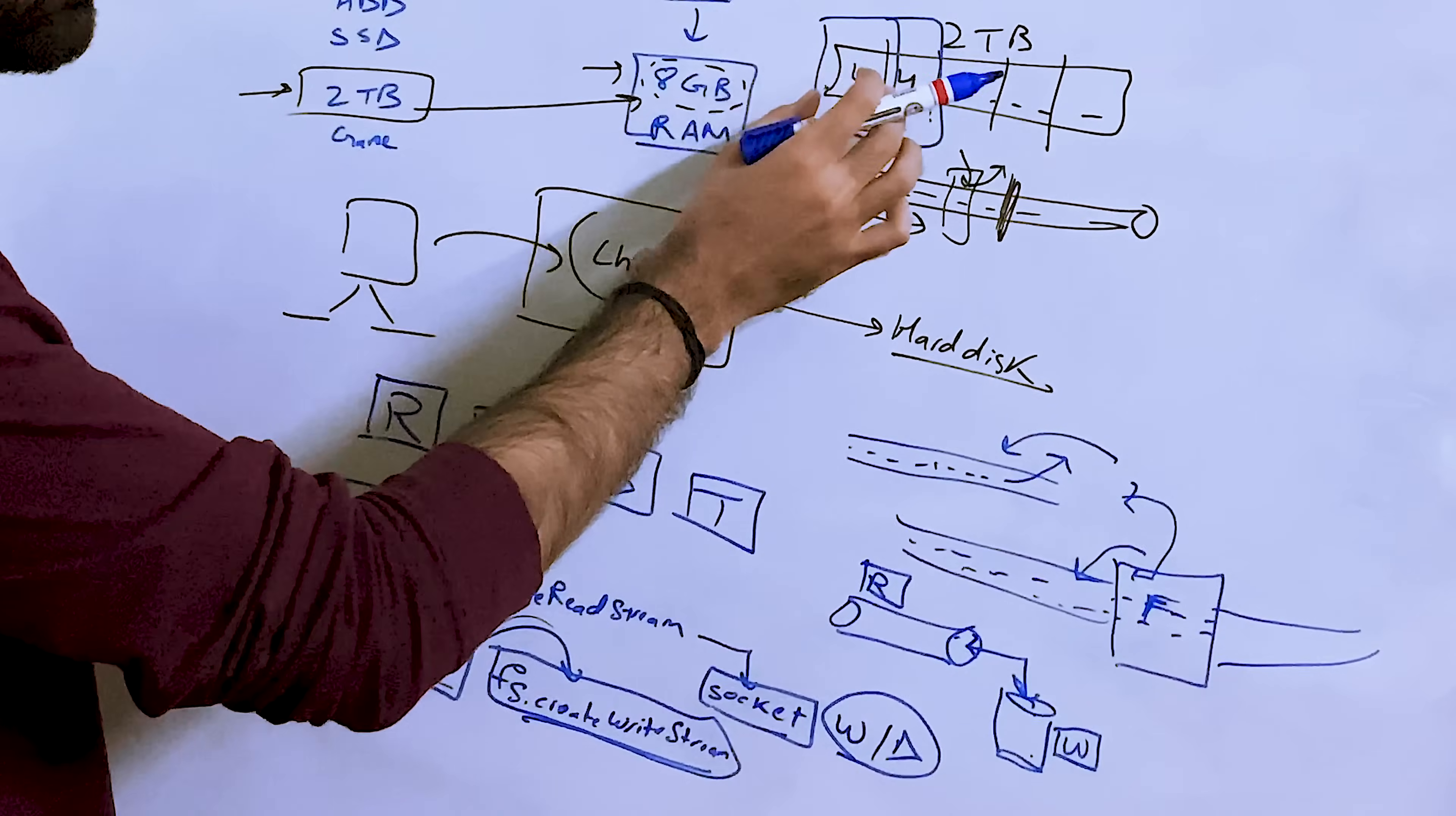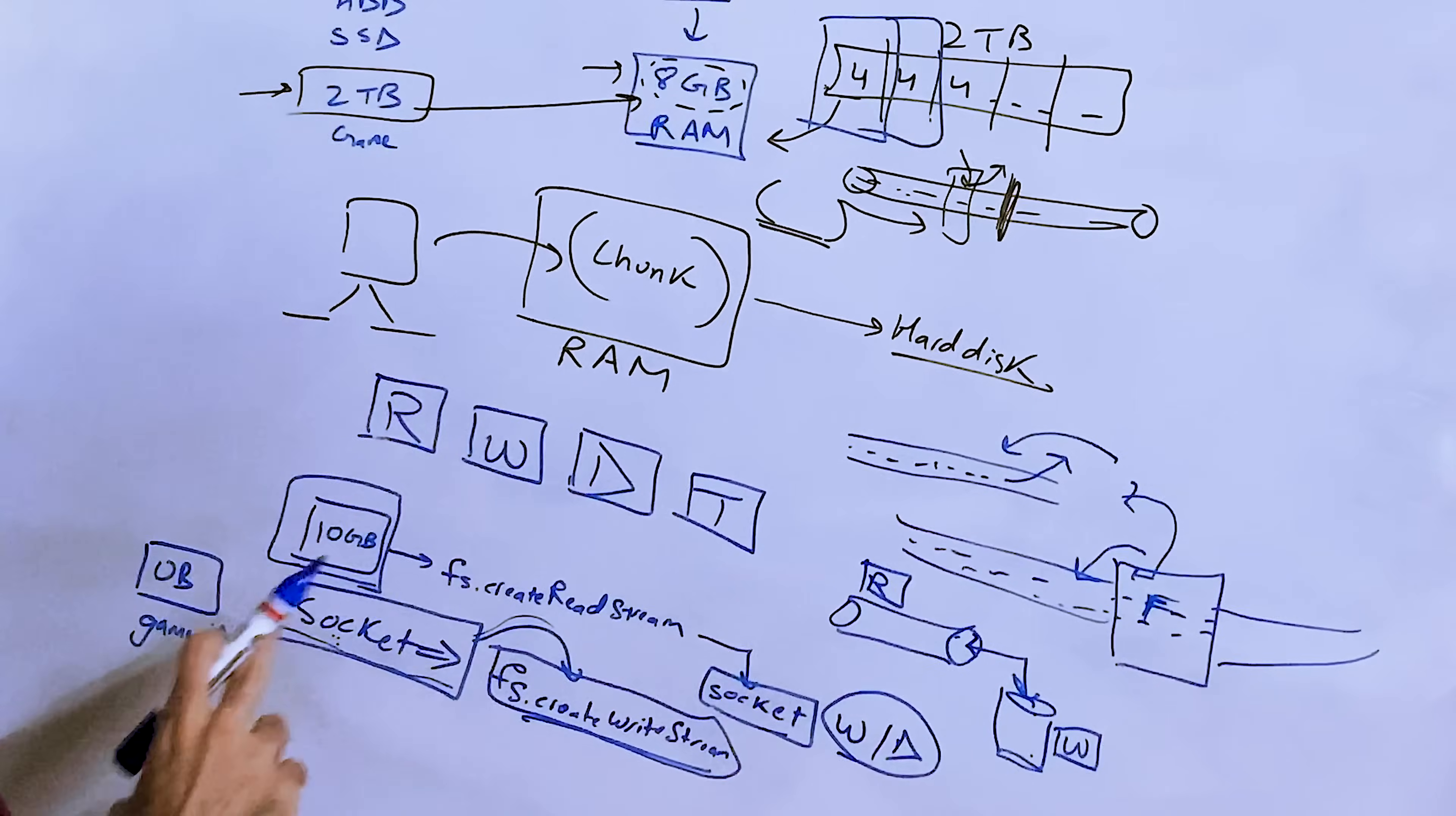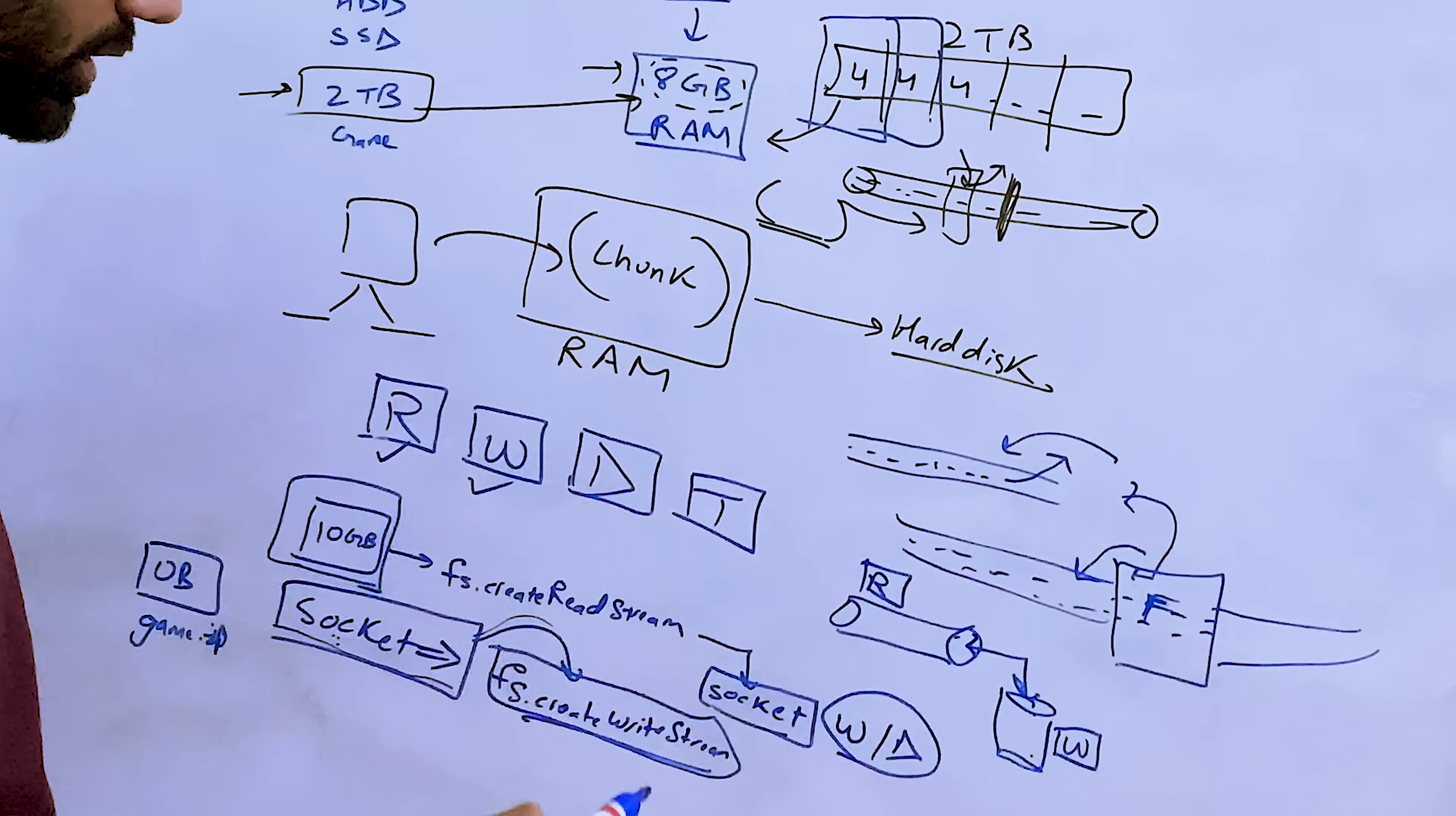So what this means is whenever you have that much chunk of data, your write stream would actually flush that data on the hard disk or whatever it is.